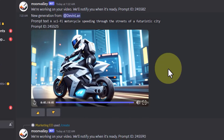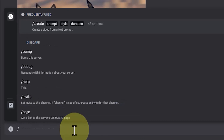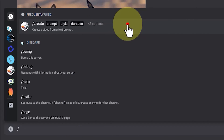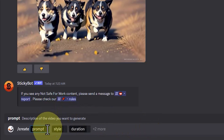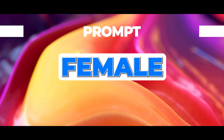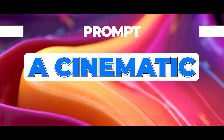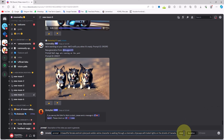Now, the question is: how do we create a video with this AI? At the bottom of the page, there's a text box for entering your prompt. I press the slash key on the keyboard to access the command menu, where I select the 'create' command. The create command has three sections: prompt, style, and duration. In the prompt section, I write a detailed description — for example: 'A beautiful female Android cyberpunk soldier anime character is walking through a cinematic cityscape with bokeh lights on the streets of Canada.' This is my desired prompt.